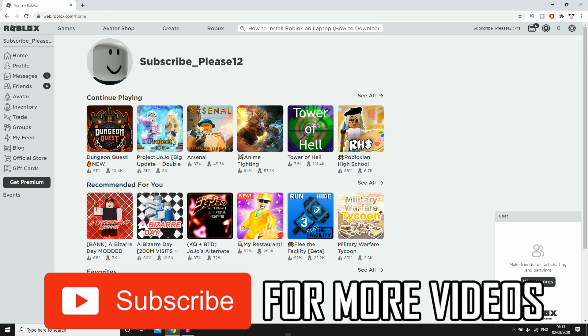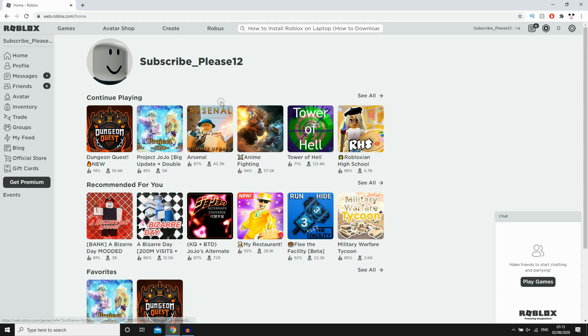So what you want to do first of all is go to the Roblox website, the home page right here. So it's web.roblox.com slash home here.